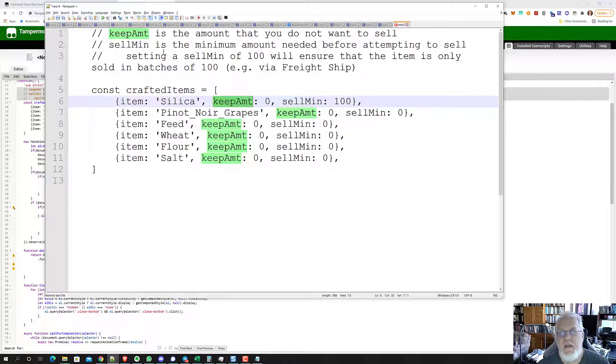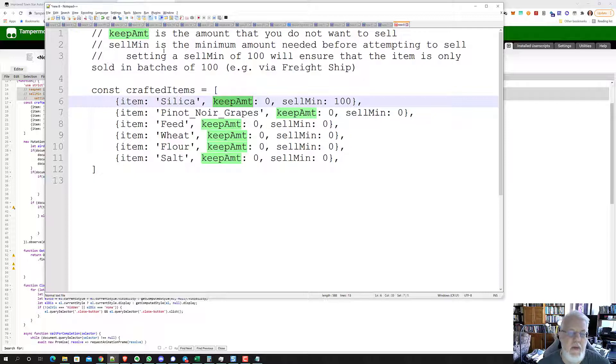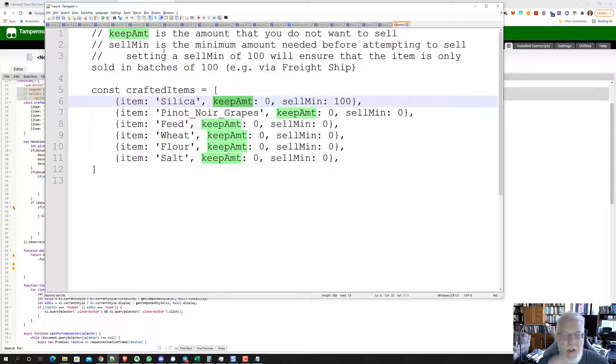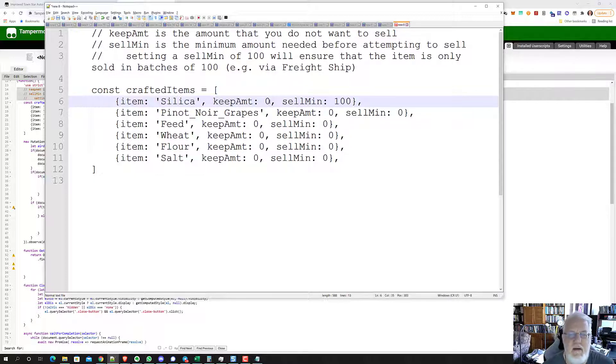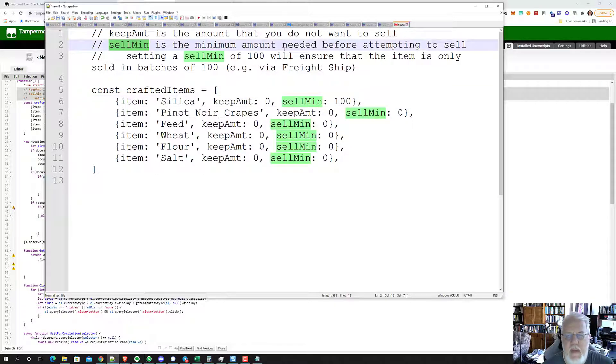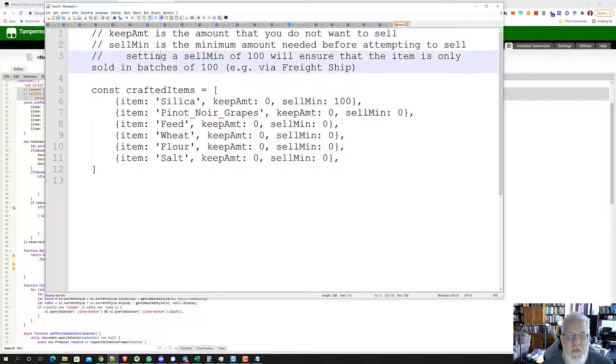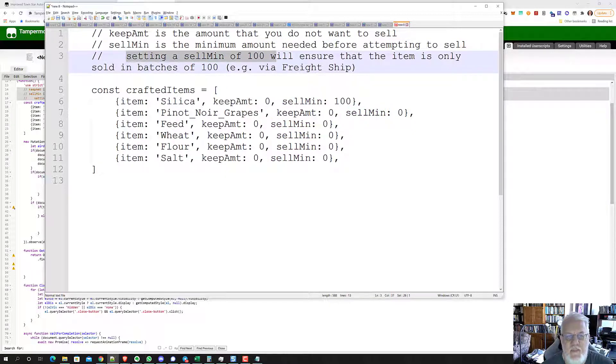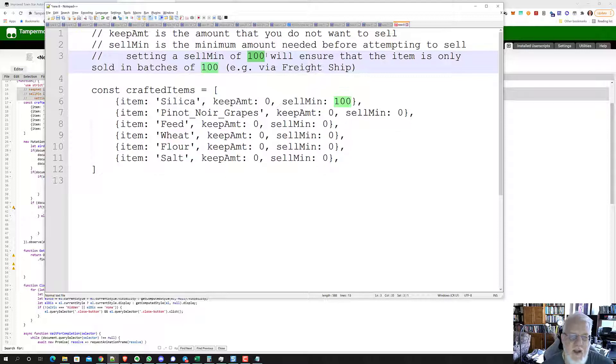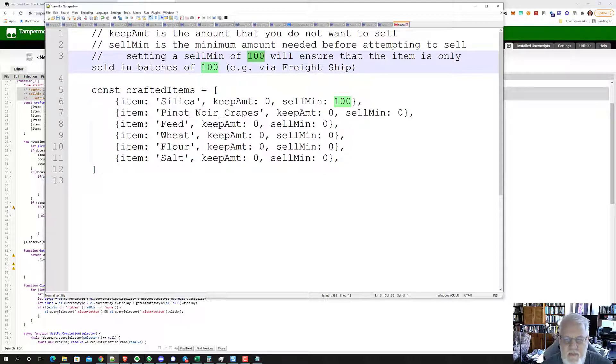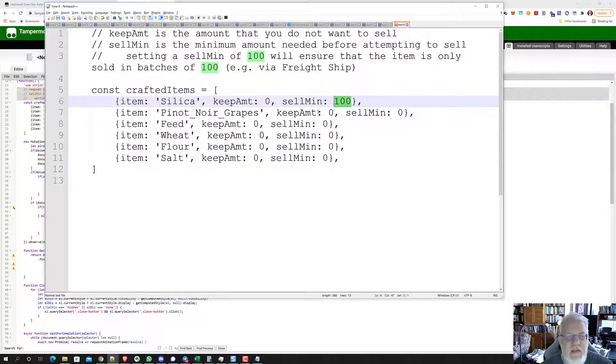If you're feeding your sheep or something, if you get over say 20 wheat, you want to sell 20 wheat, but you want to keep 10. You would say always keep 10. Then it would try to sell at 20 and above because you normally need 10 things to sell. Sell minimum is the minimum amount needed before attempting to sell. The trick is there's a thing called a freight ship, which I've never played with yet, which actually carries a hundred items on it. It goes by boat to sell the things for you. If you want to only sell on the boat, you set the sell minimum to 100.